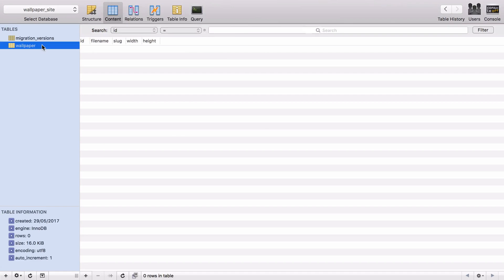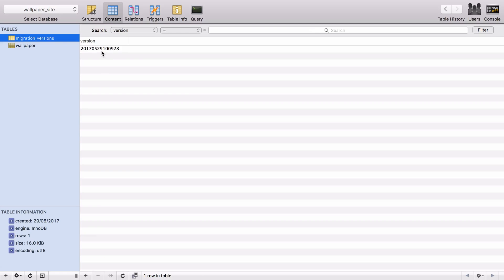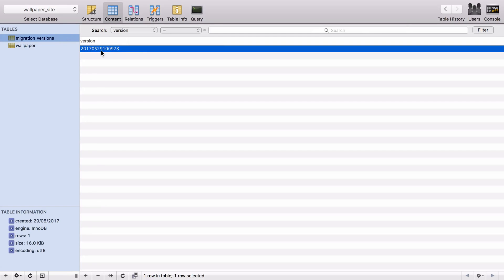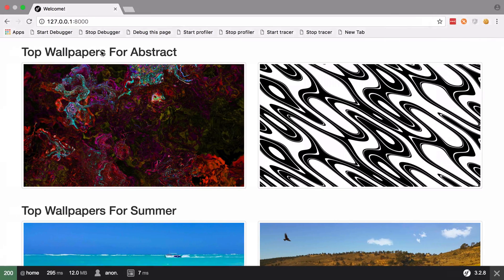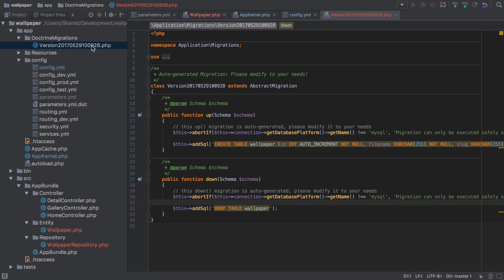We have two tables: the wallpaper table which is empty but it's got the expected columns, and then the migration_version which contains one entry which is a representation of the same file that we've just applied. So at this point we've got a table set up, got our entity, and in the very next video we're going to create ourselves a console command to allow us to populate that entity and save the data off to this new database table. See you in the next video.